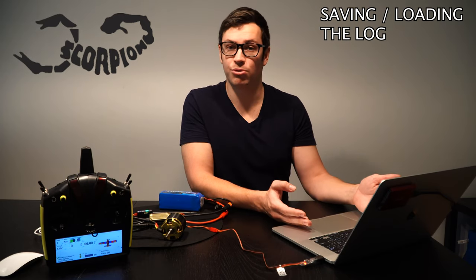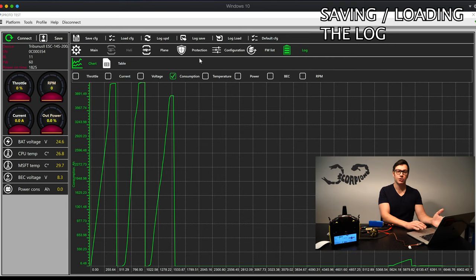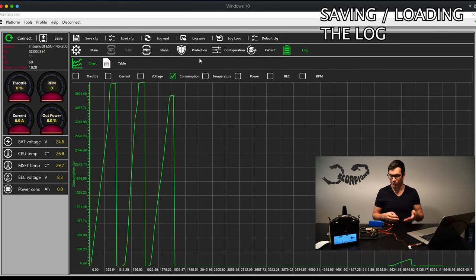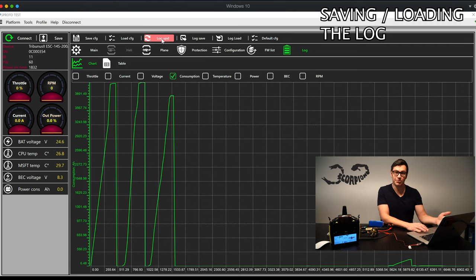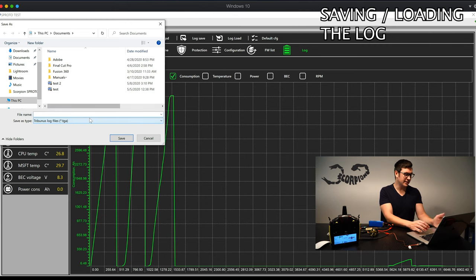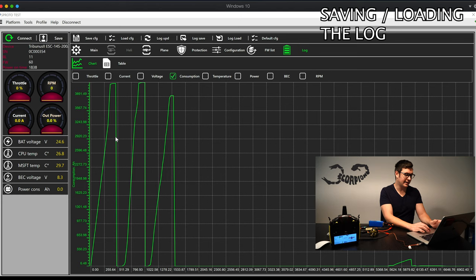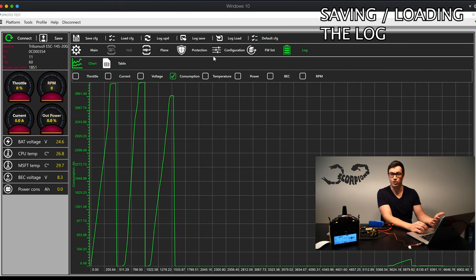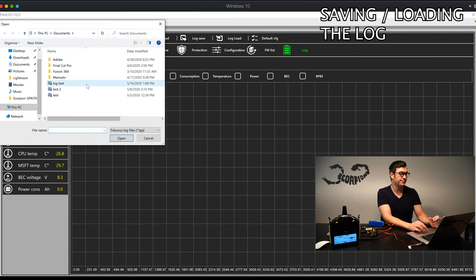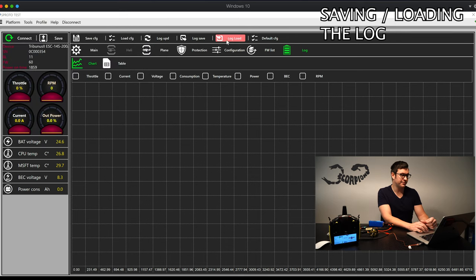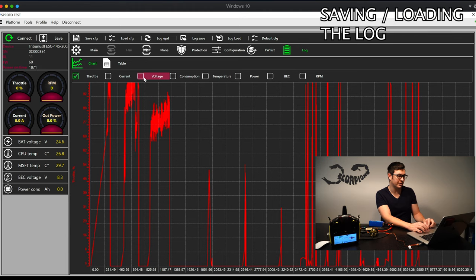Now on to actually saving this log and how to load it back into the sProto program to view it at a later time. To do this, complete all the steps we've done — hook up the ESC to the computer and load the log onto the PC. Once you've done that, simply click on log save, give it a file name, and hit save. This doesn't take long at all. Then if at a later point you want to look back on your log — for example if you change the prop and want to compare — just go into log load, find that file, click it, open it, and it will load in. Then you can click on whatever you want to see, same as before.